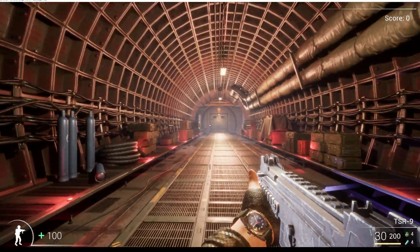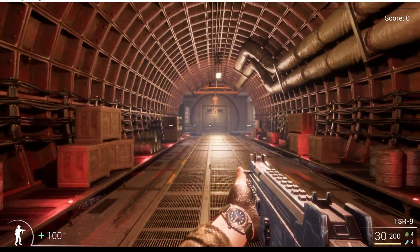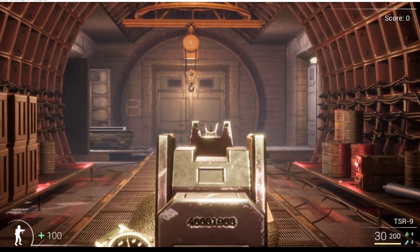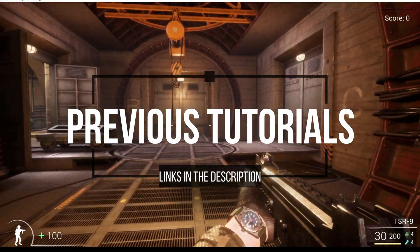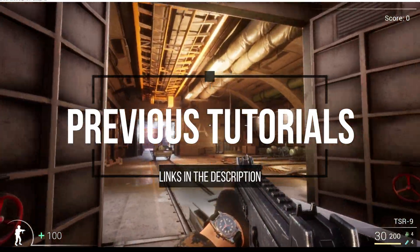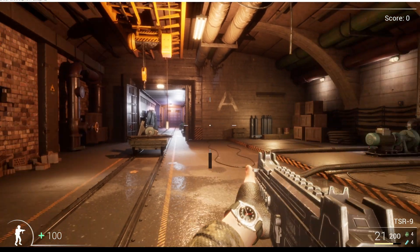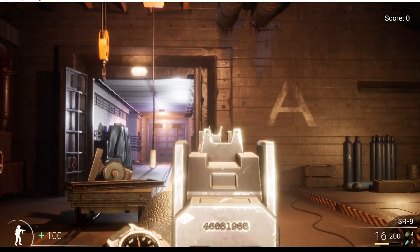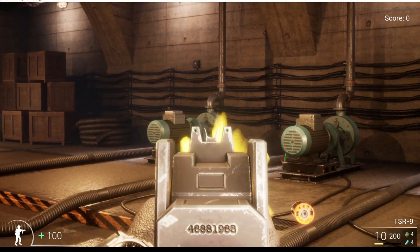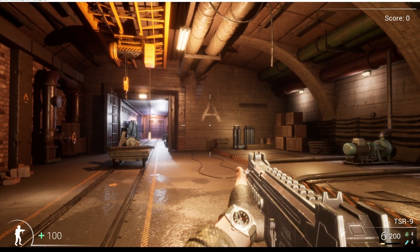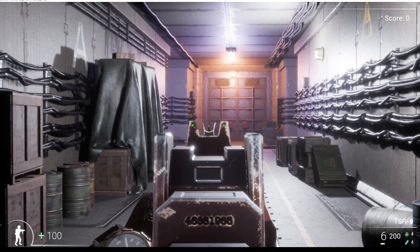Hey everyone, welcome back to the Unreal Engine tutorial series where we're creating our own first person shooter game. In previous tutorials we've covered how you can switch the camera from third person to first person view, how to create a damage volume to take away from the player's health, logic to bring that health back once they step out of the damage volume, and in the most recent tutorial how to set up your animation blueprint and animation blend space to do basic animations like moving and jumping.